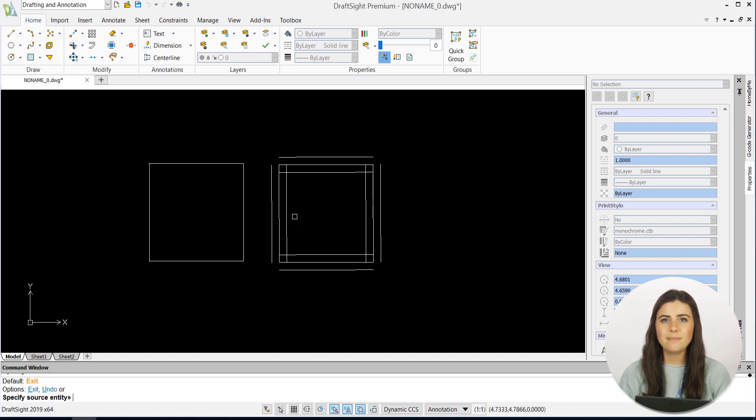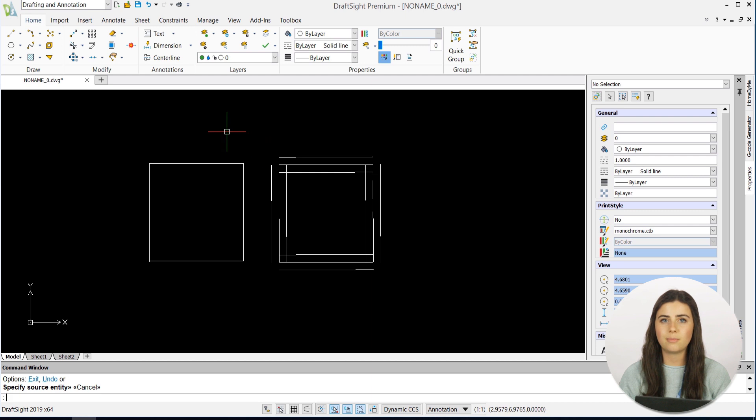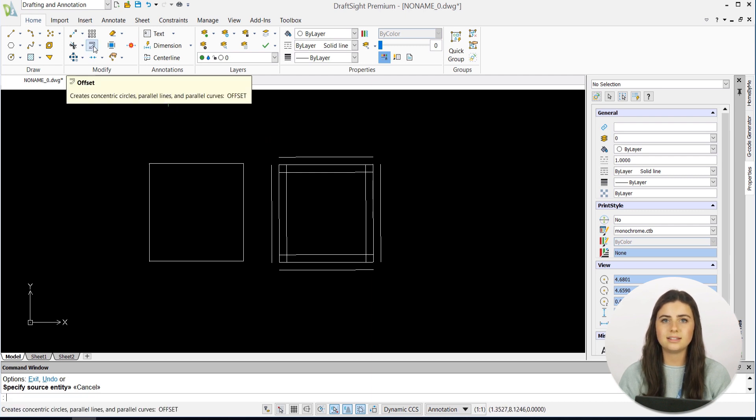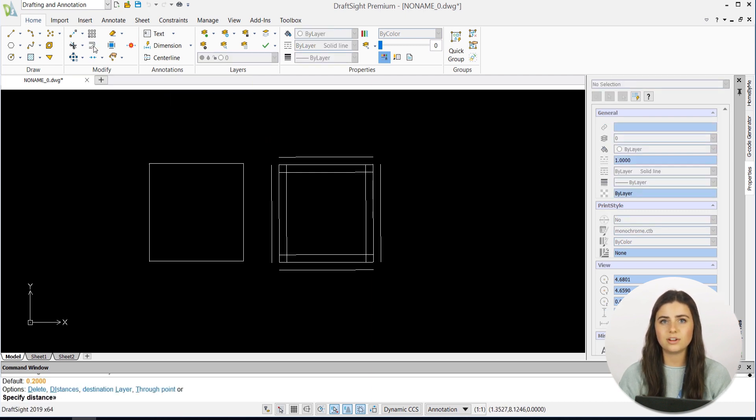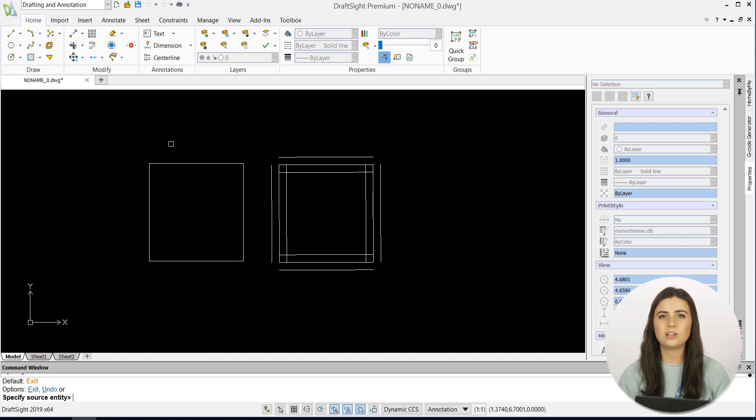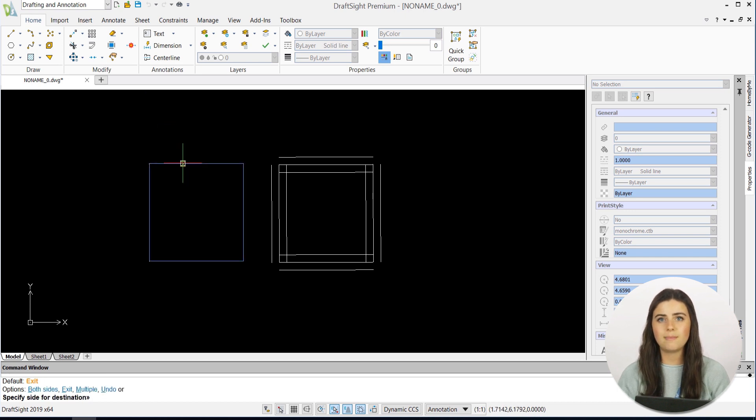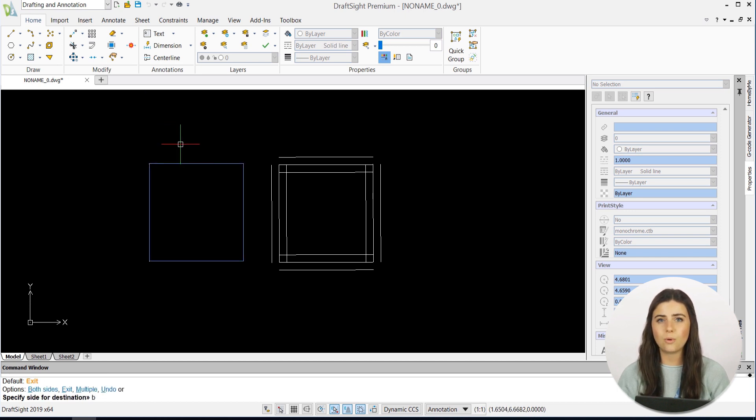Keep in mind that if you're offsetting a line segment rather than a polyline, the parallel duplicate will be an exact copy of the original. This means that the new entities of your offset shape may not come to perfect corners.